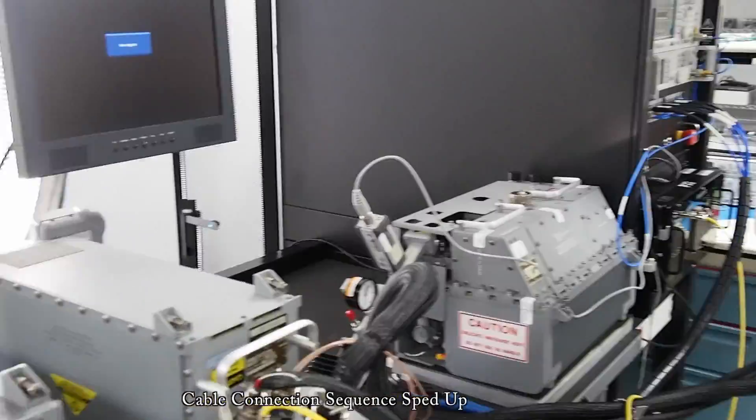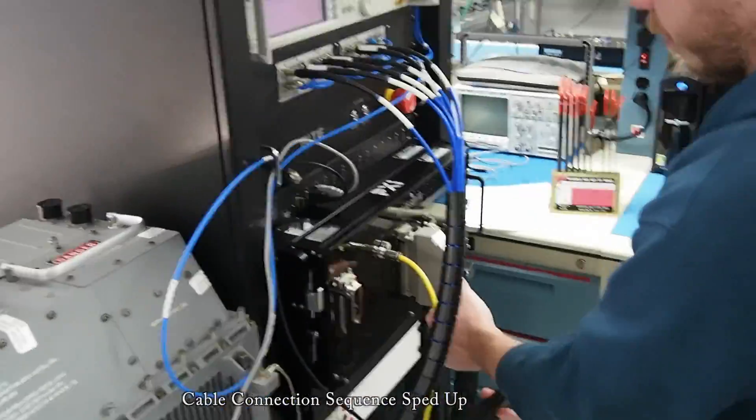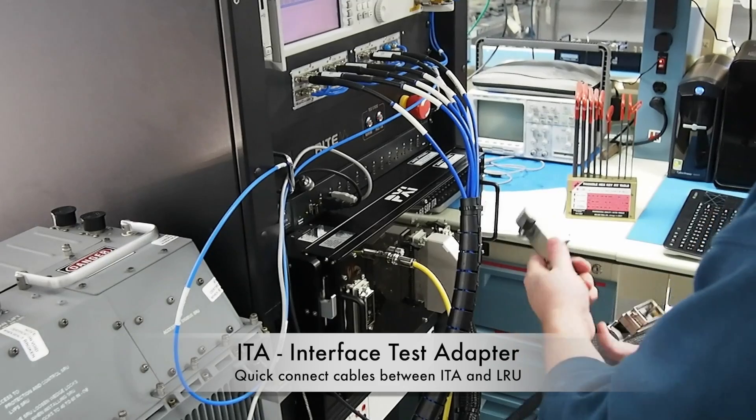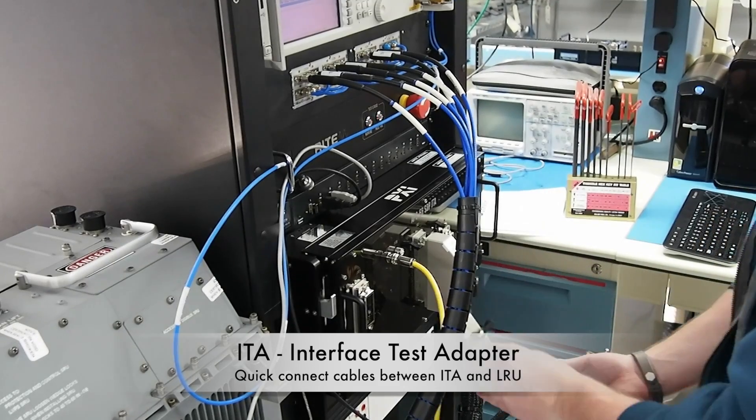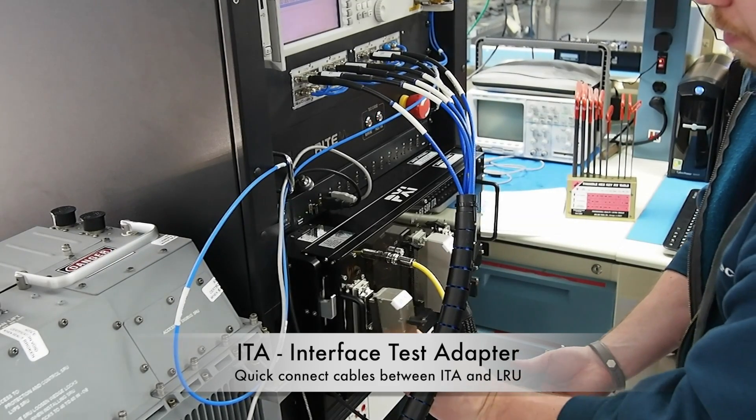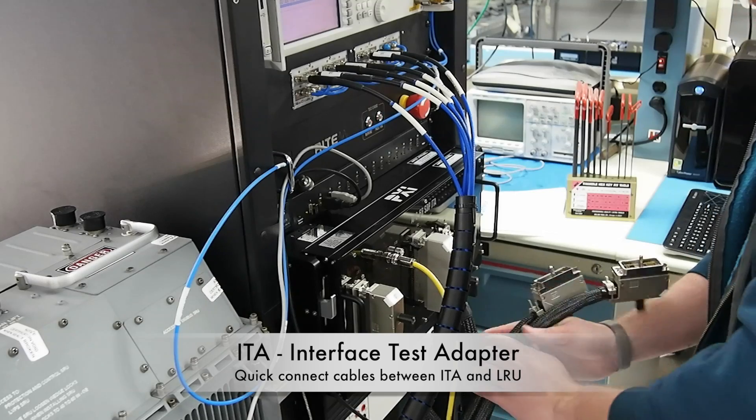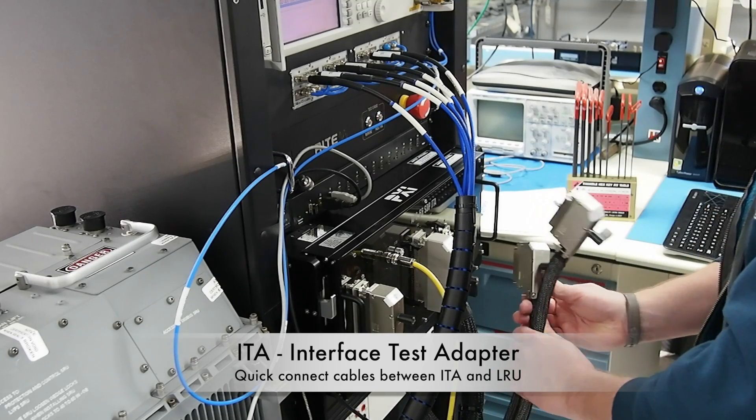The cables are then hooked into the interface test adapter. This interface test adapter provides a transition layer from the actual test equipment to the LRU being tested.